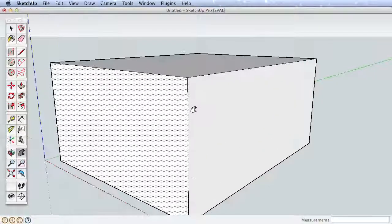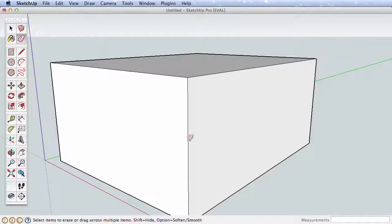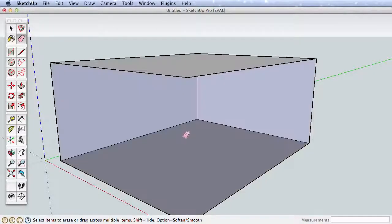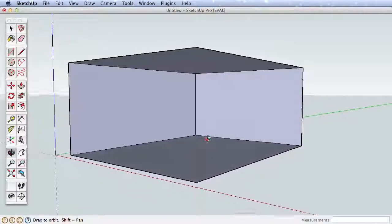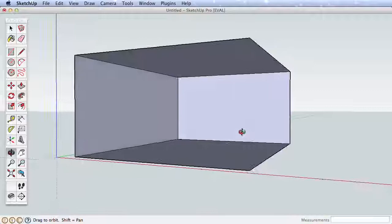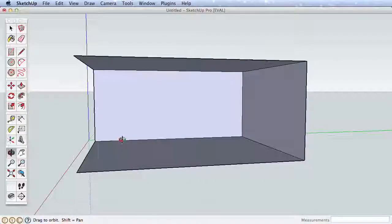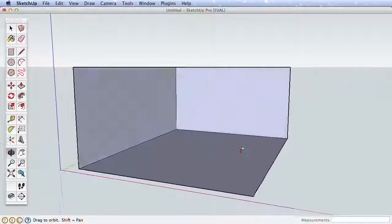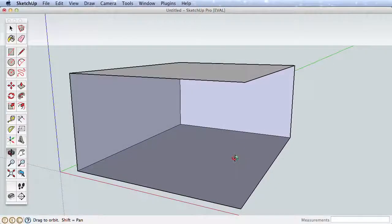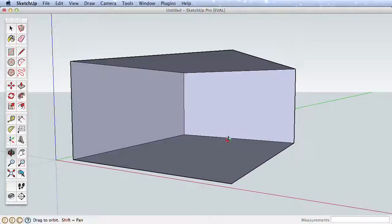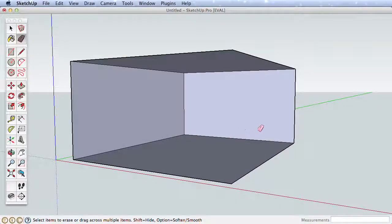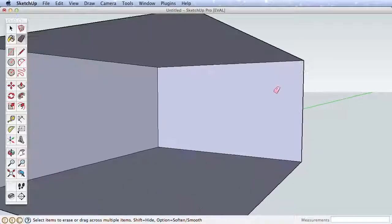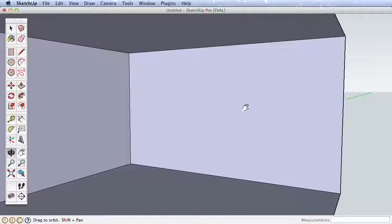When you are working only on an interior room, it's often helpful to erase some of the walls and we can always draw them back in later. Using the eraser, erase this corner edge which will delete two of the sides. You'll see the inside surfaces are a different color from the outside surfaces where we've been working on, but it will have no effect on our example and we're going to paint these surfaces anyway.